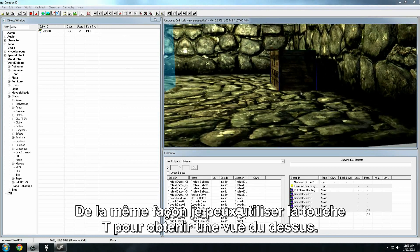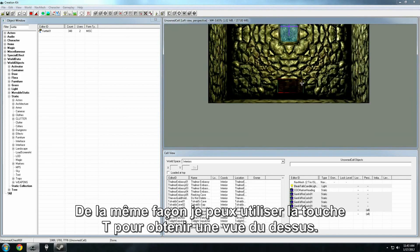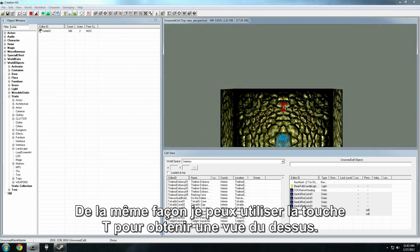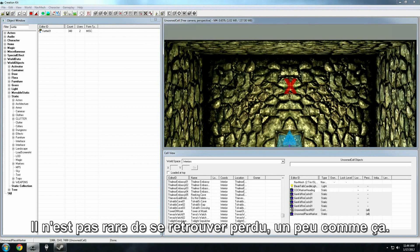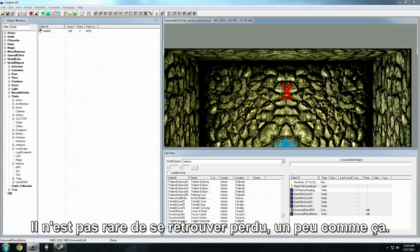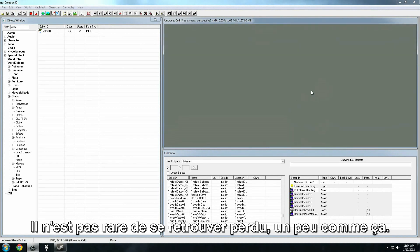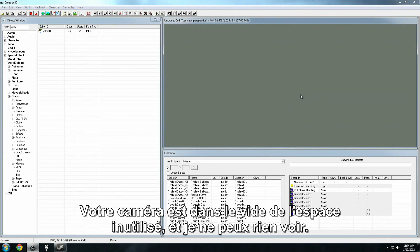Similarly, I can also hit the T key, and that will give me a top down view. Bear in mind, once in a while, it's not uncommon for you to get lost, sort of like this. Your camera is out in the void, the empty space, and I can't really see or orient to anything.